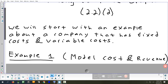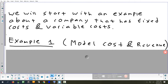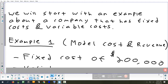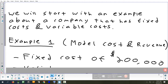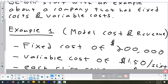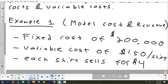A variable cost is something that does change — like the amount of ink the company uses. That may change depending on how many shirts they print, so that's a variable cost. This company has a fixed cost of $200,000 and a variable cost of $1.50 per shirt — variable because how much it costs to make all the shirts depends on how many they make. And they sell each shirt for $4.